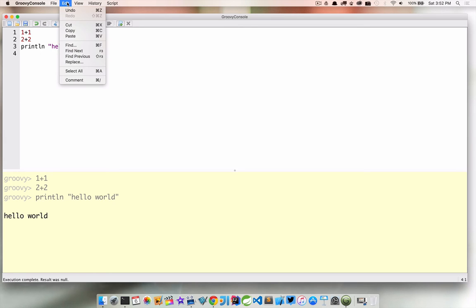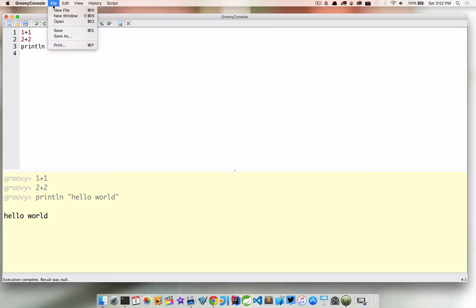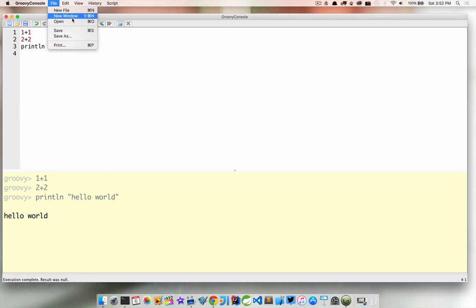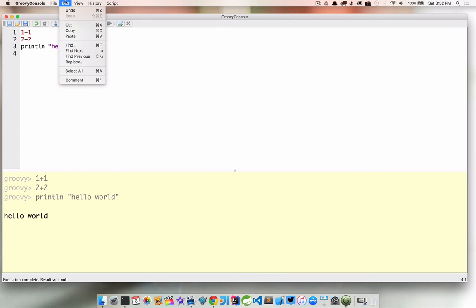Let's go ahead and just look around. So from the file we can actually create a new file or we can open up a new window. We can also open existing scripts so if we wanted to bring in a new script we could. Nothing really crazy here.